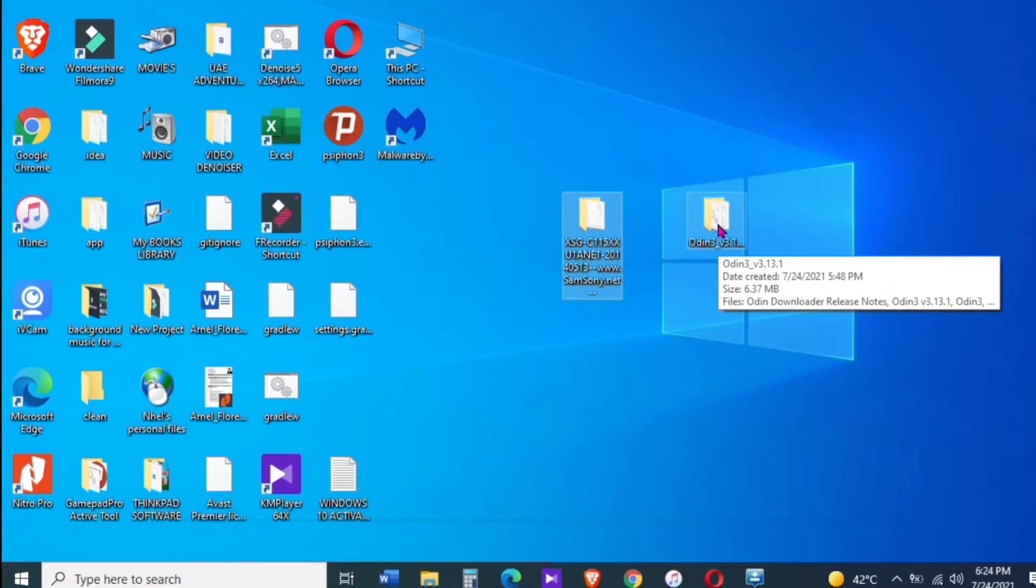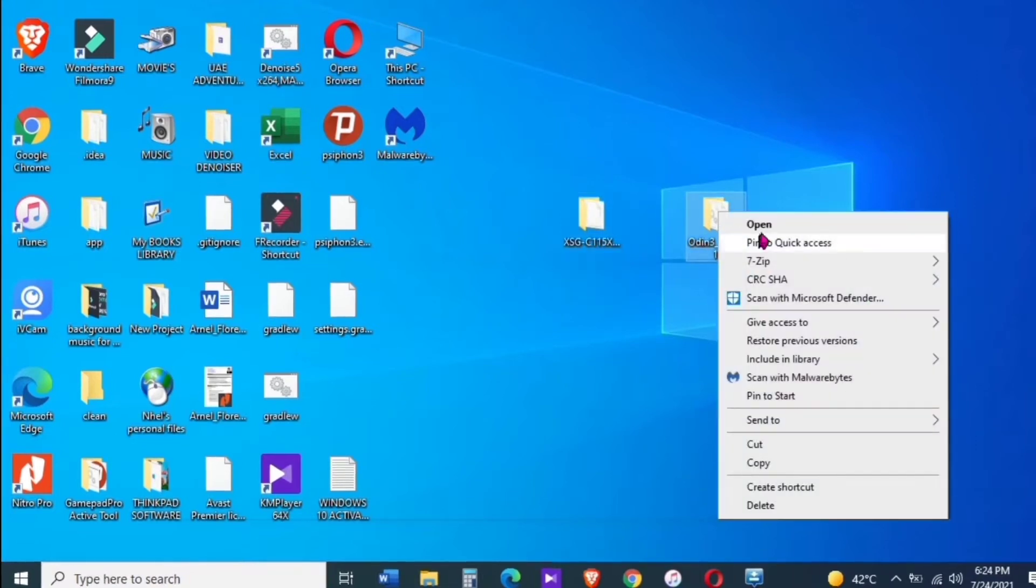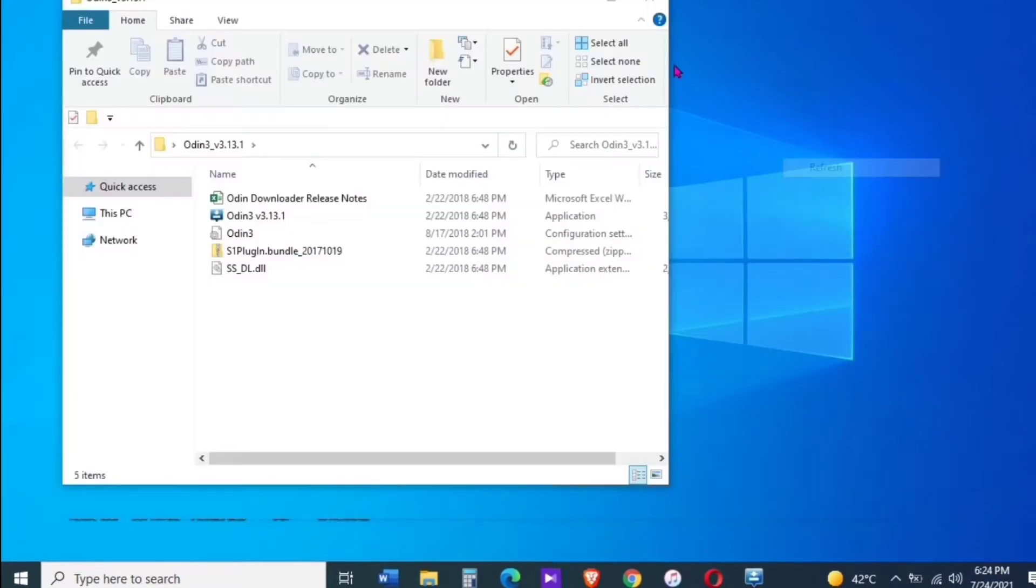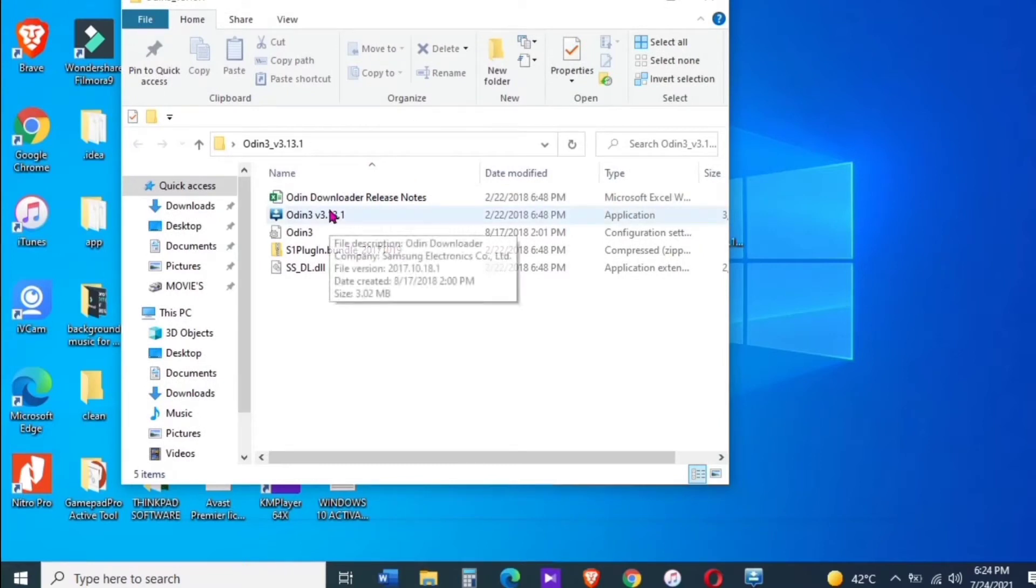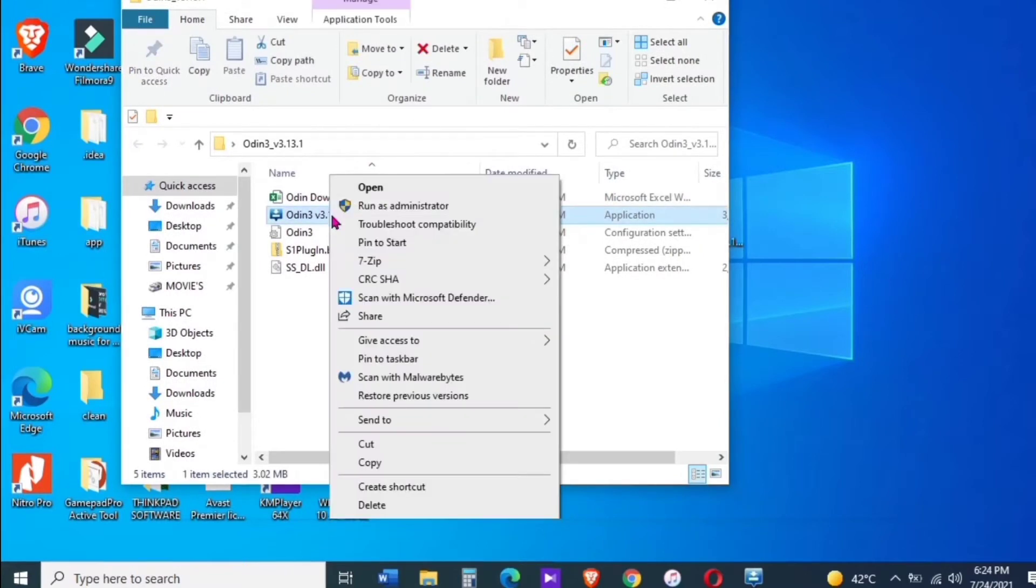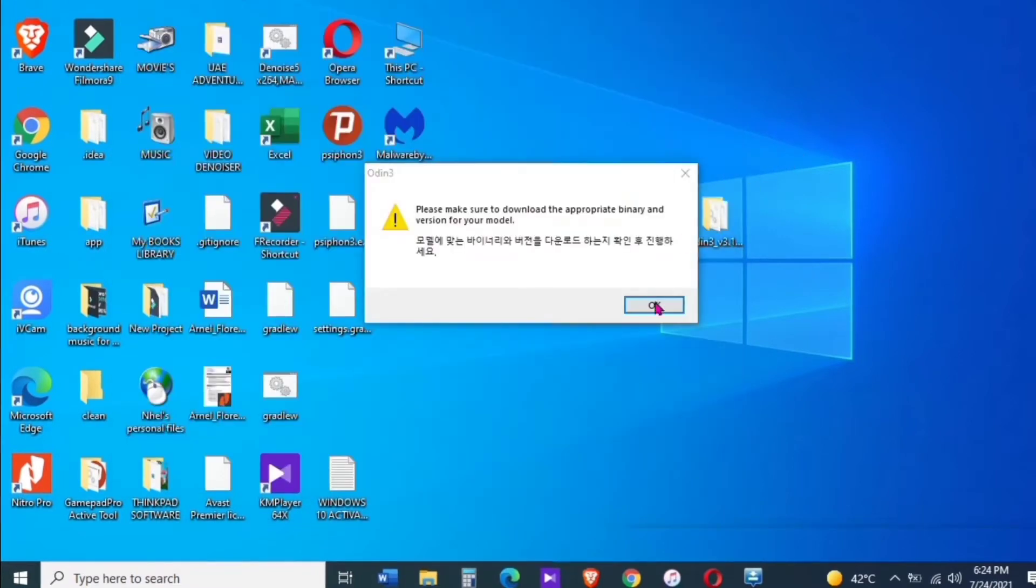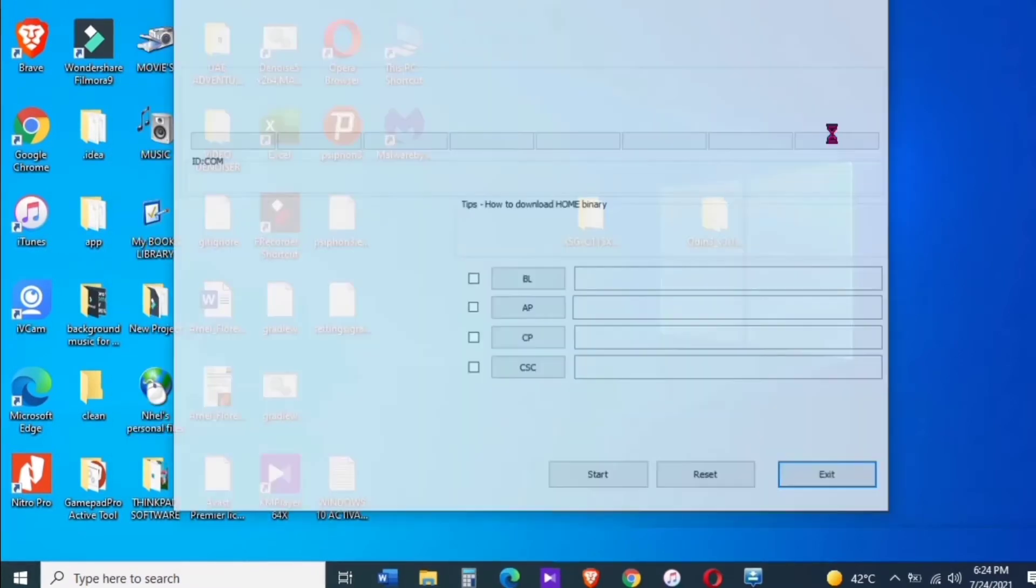So flushing the stock firmware, we're going to use this Odin 3.1. Run as administrator and then put your device into download mode by pressing BXB or home button and then volume down button.